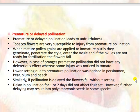Premature or delayed pollination leads to unfruitfulness. Tobacco flowers are very susceptible to injury from premature pollination. When mature pollen grains are applied to immature pistils, they germinate, penetrate the style, and enter the ovule; if the ovules are not ready for fertilization, the flowers will fall. In oranges, premature pollination did not have any deleterious effect, whereas some injury was noticed in tomato. Lower fruit setting due to premature pollination was noticed in persimmon, pear, plum, and peach. Similarly, if pollination is delayed, the flower falls without setting. Delaying pollination for 2–3 days did not affect fruit set; however, further delaying may result in polyembryonic seeds in some species.